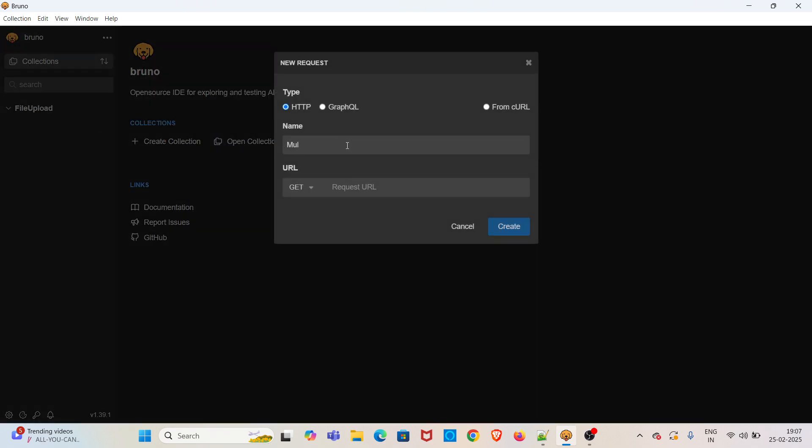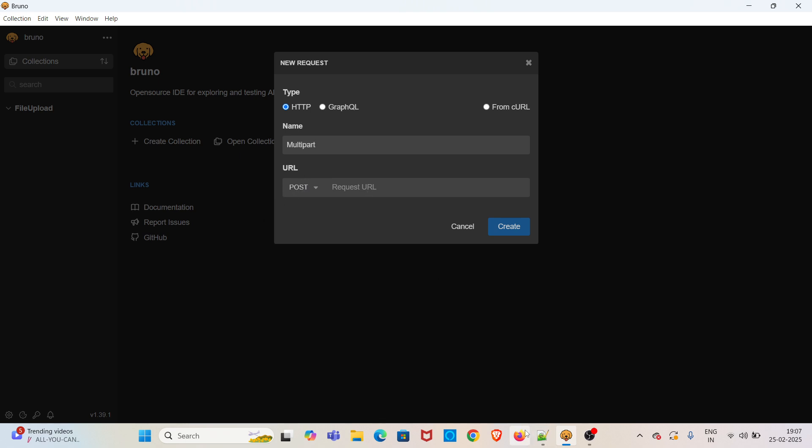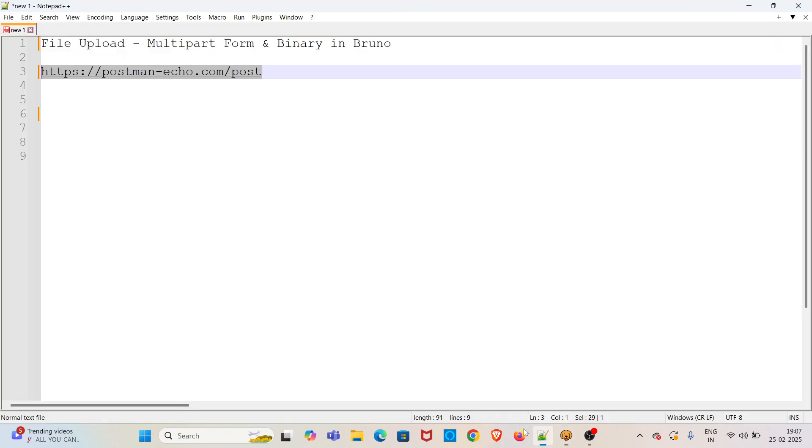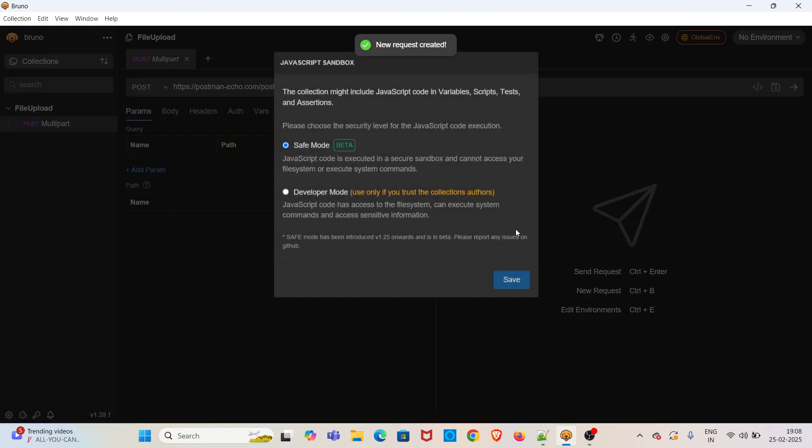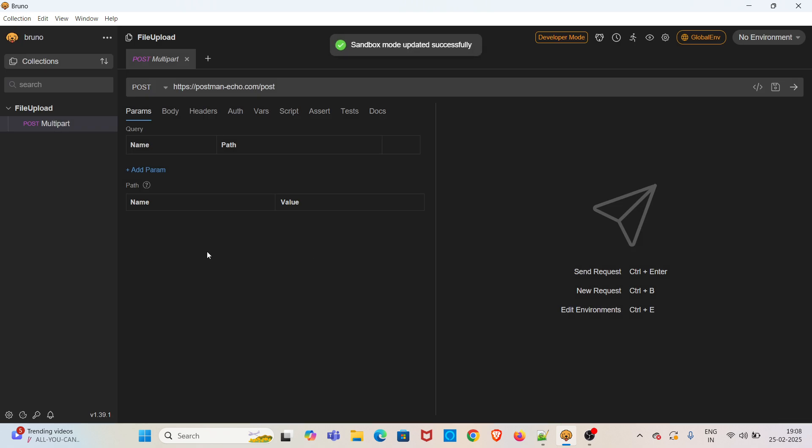Just giving the name Multipart. I have changed the HTTP method to POST, copying the URL, changing the JavaScript sandbox mode to developer mode, saving the mode.